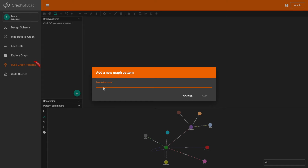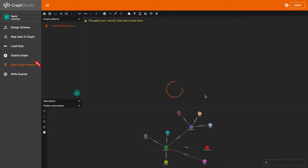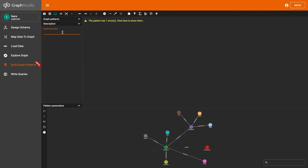So first, I'm going to give this visual pattern a name: 'Drugs with Most Reactions'. And then I'm going to give the pattern a description: find the top 10 drugs with the most number of reported reactions.